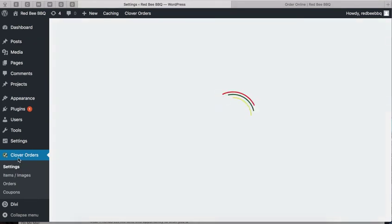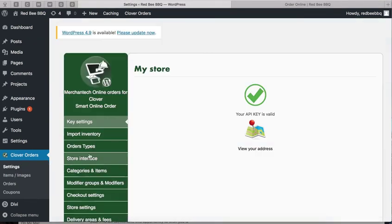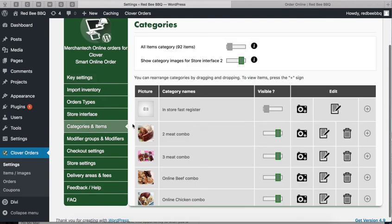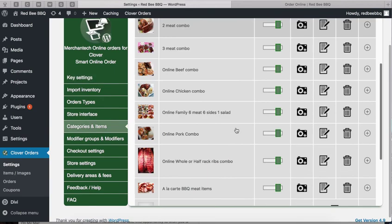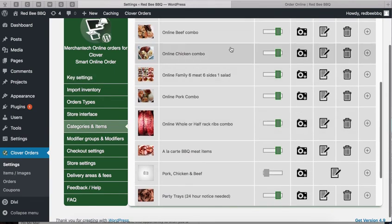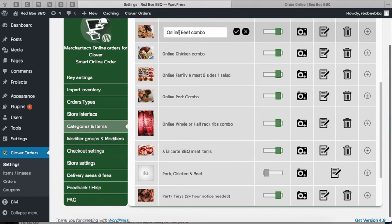In settings on the left-hand side, click on Categories and Items. You can change the name there.